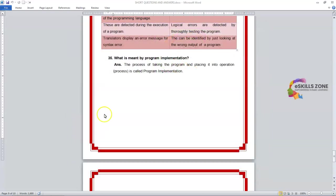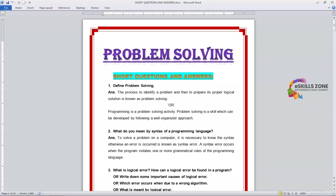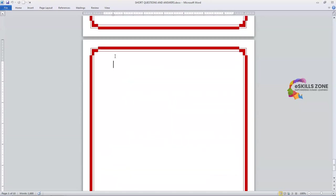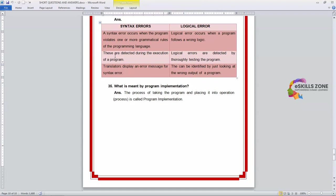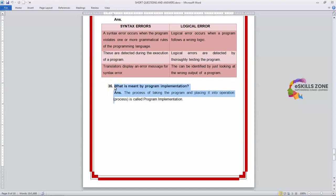Hello and welcome. Hi viewers. In this video we will discuss some more questions related to the chapter Problem Solving. We have discussed total 25 questions so far. Now we will start from question number 36.